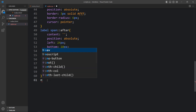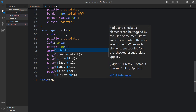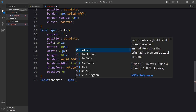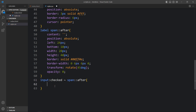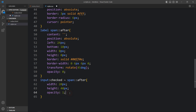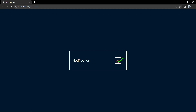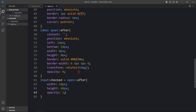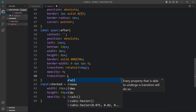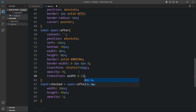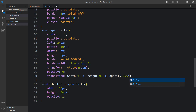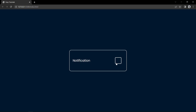Now come back and here we will add input colon checked and span after. Here we will copy the width and height and set them to 0 initially. So initially it will be 0, and when we click it will become 20px and 40px and opacity will be 1. Now you can see if I click here it is displaying the check icon. Now we will add transition for width 0.5 seconds and height 0.5 seconds, and opacity as well, so you will see a smooth transition. You can see if I click, the check icon displays with smooth animation.